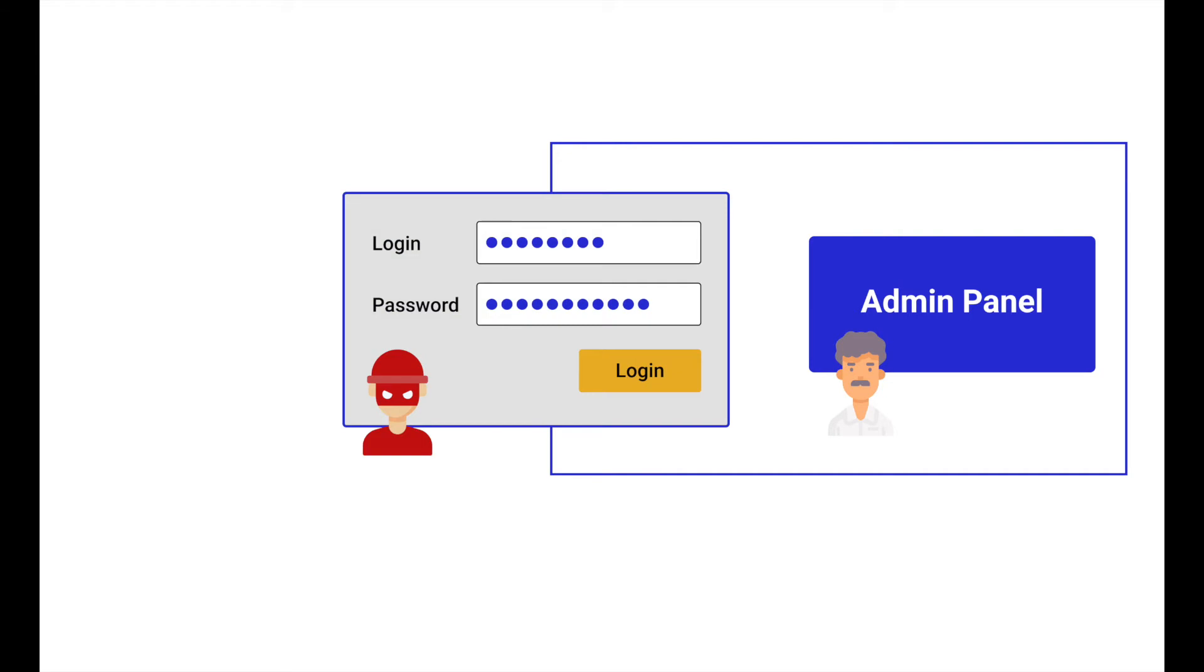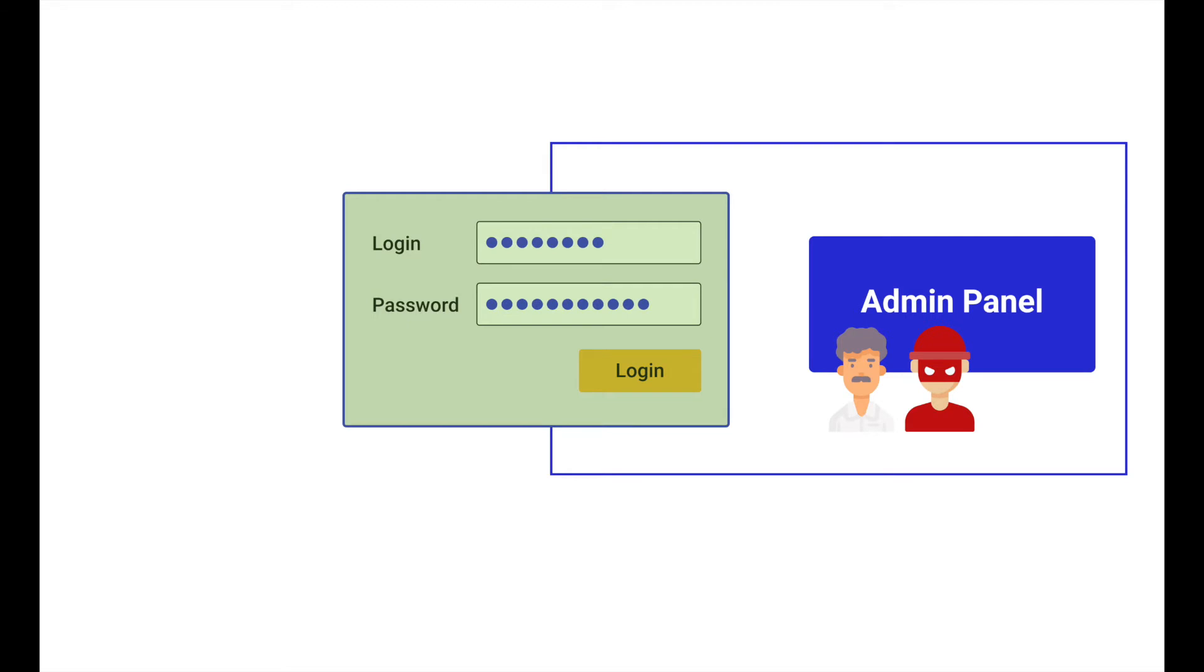But what if login and password gets stolen or the manager's laptop is hacked? In such a case, a hacker will easily get into the admin panel to steal or damage the data.